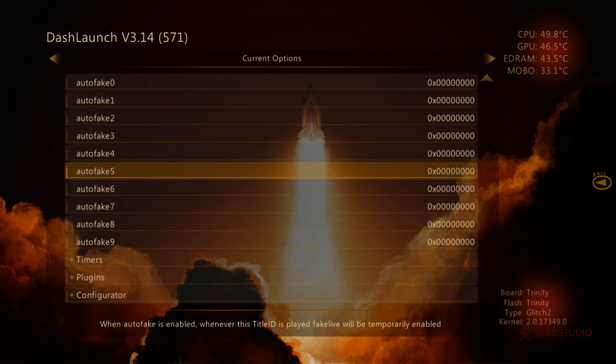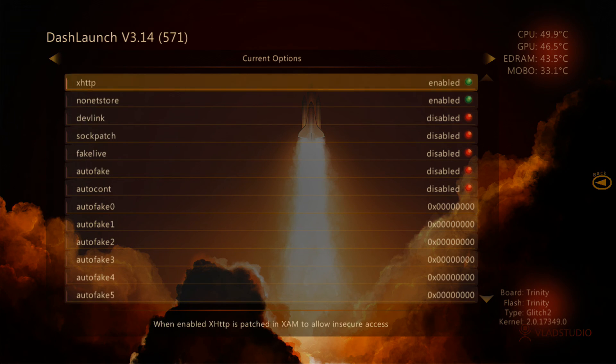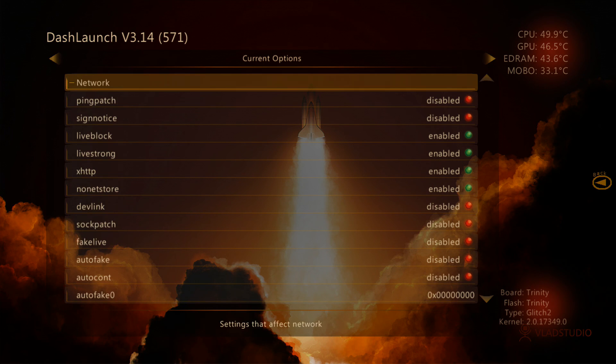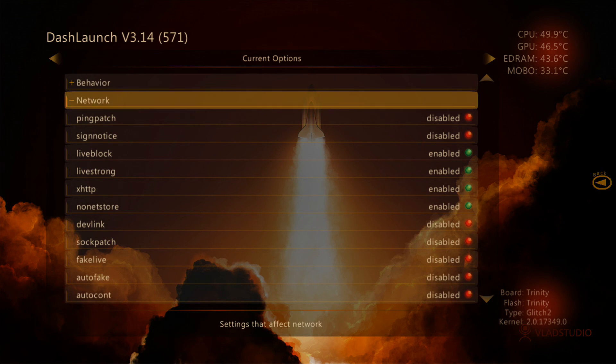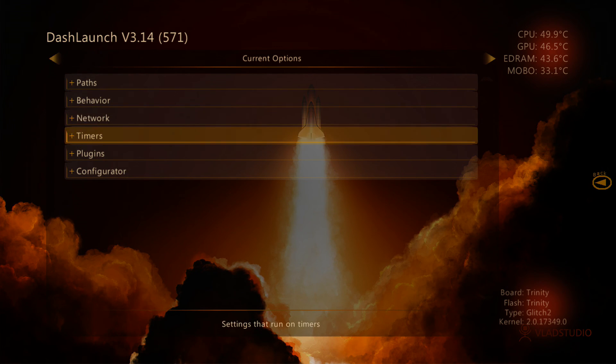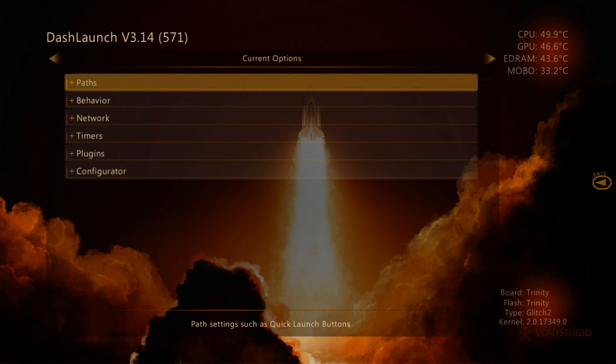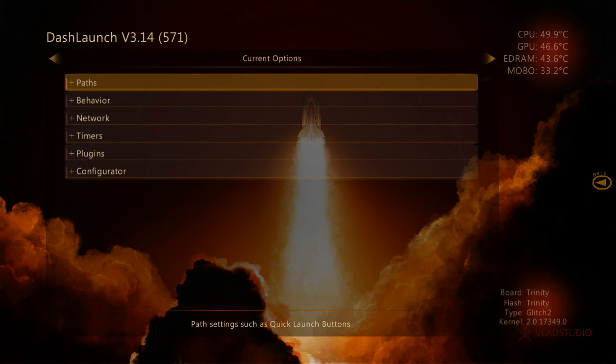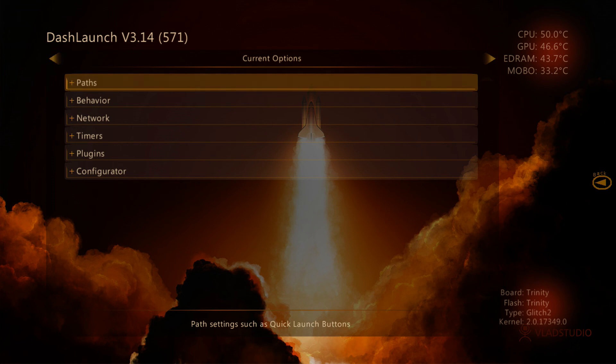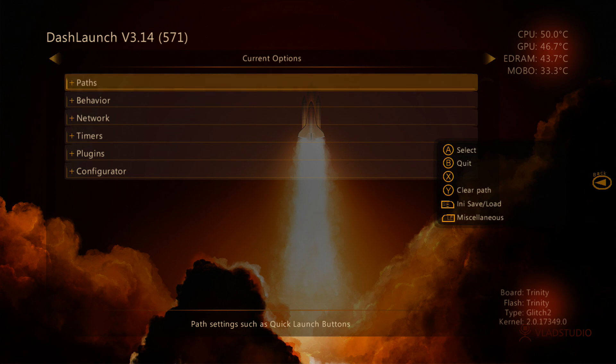You won't be using DashLaunch as much as you will be using XEX Menu or Freestyle Dash or Aurora, but it is a very nice tool to have, and it does all your automations, all your configurations for you, and it even gives you information on your glitch type, your board, your flash, your kernel, and your temperatures as well.